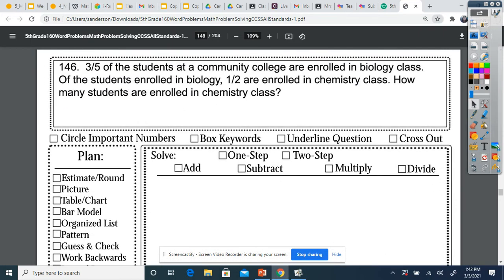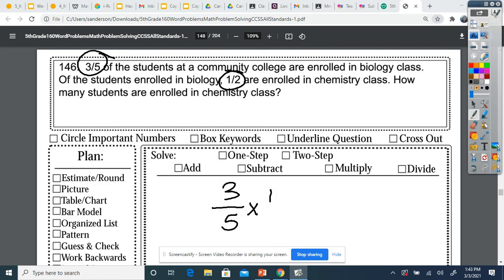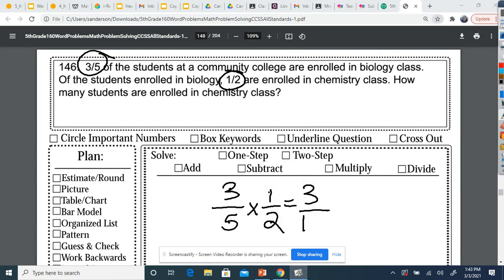Three-fifths of the students at a community college are enrolled in biology class. Of the students enrolled in biology, half are enrolled in chemistry class as well. How many students are enrolled in chemistry? We're trying to find half of three-fifths. When we're trying to find a fraction of a fraction, all we need to do is multiply. Three times one equals three, five times two equals ten. So three-tenths are in chemistry.